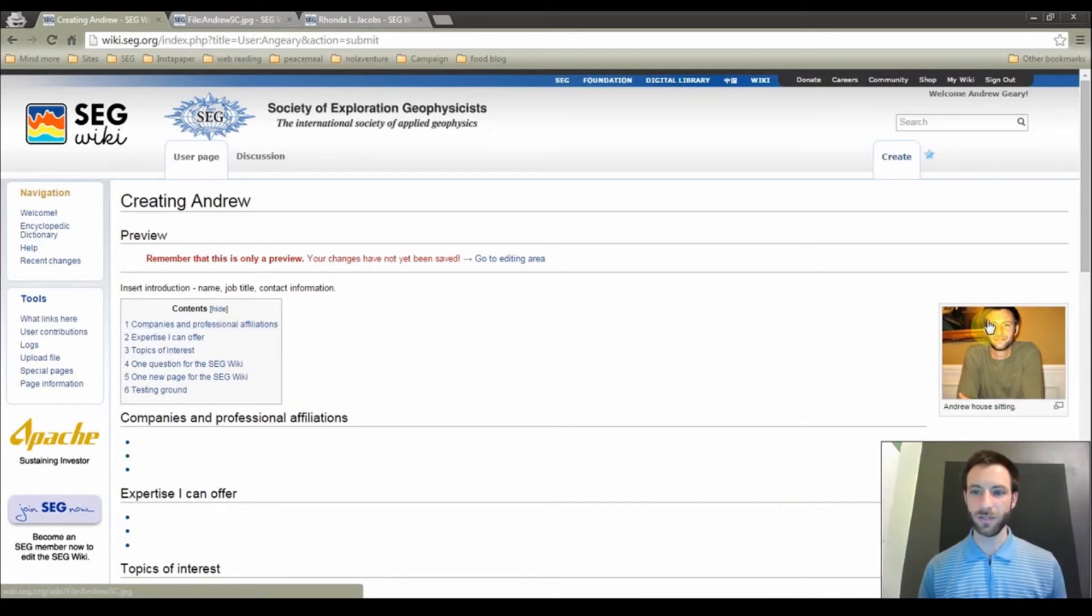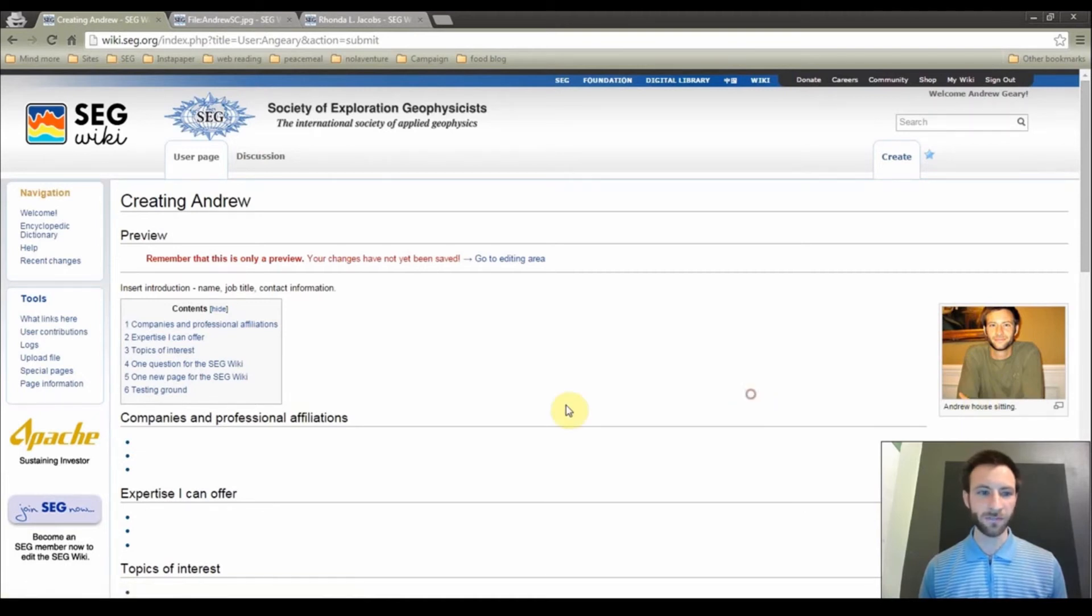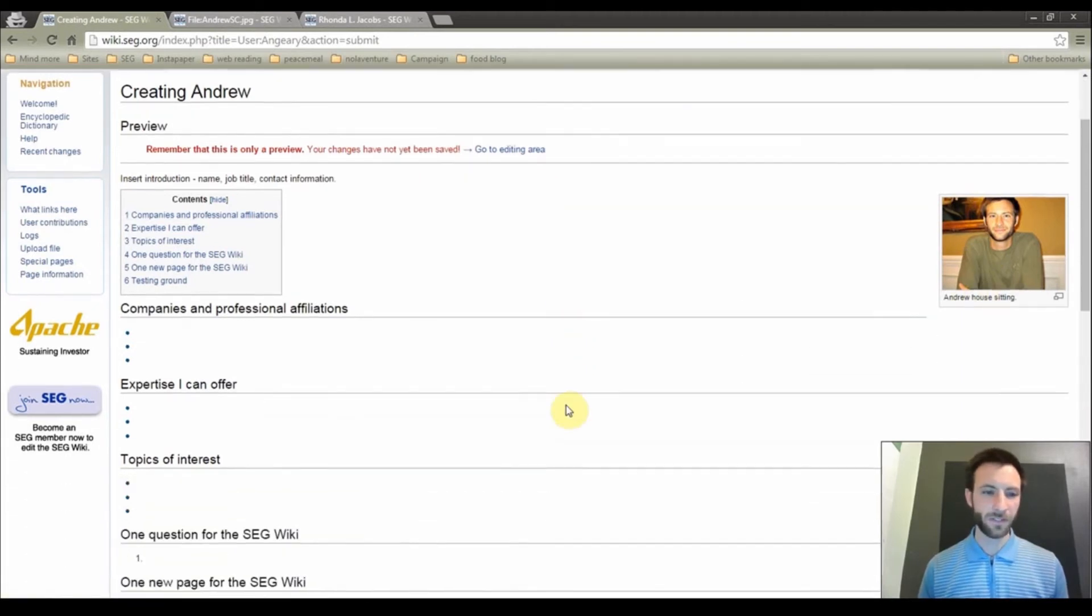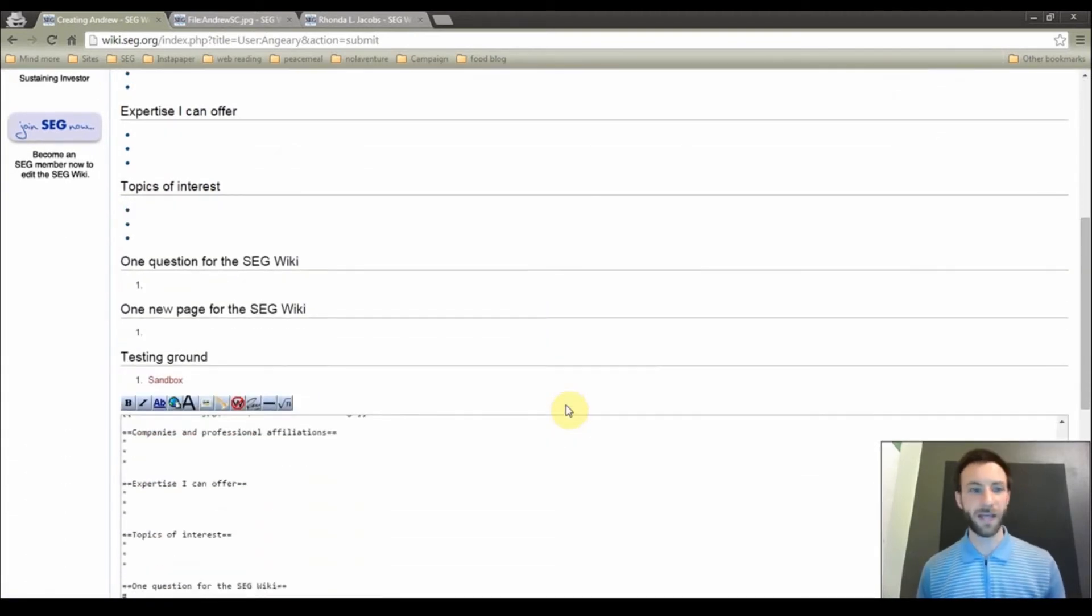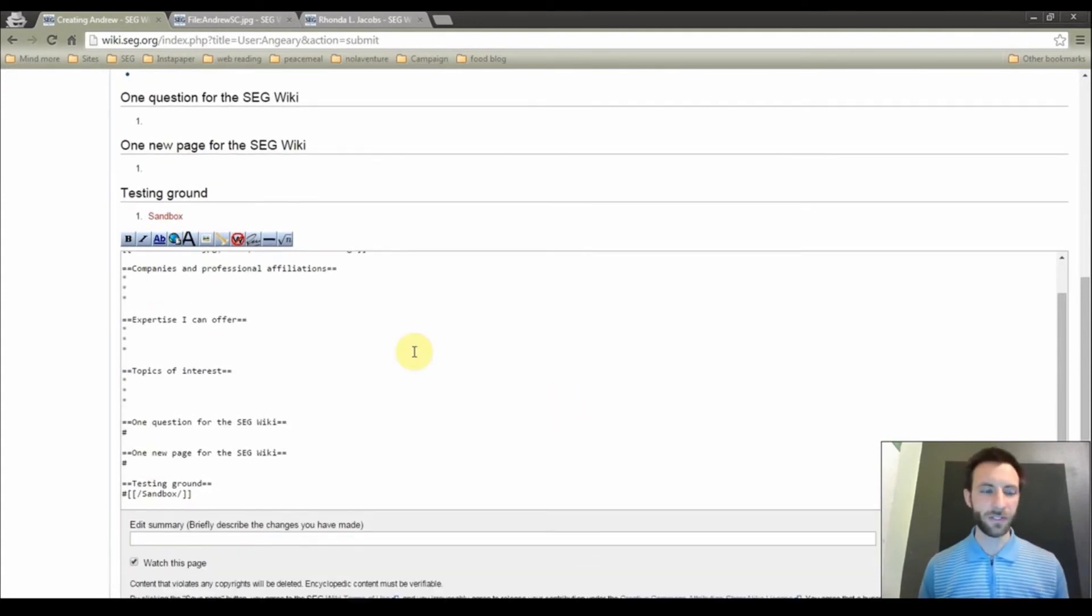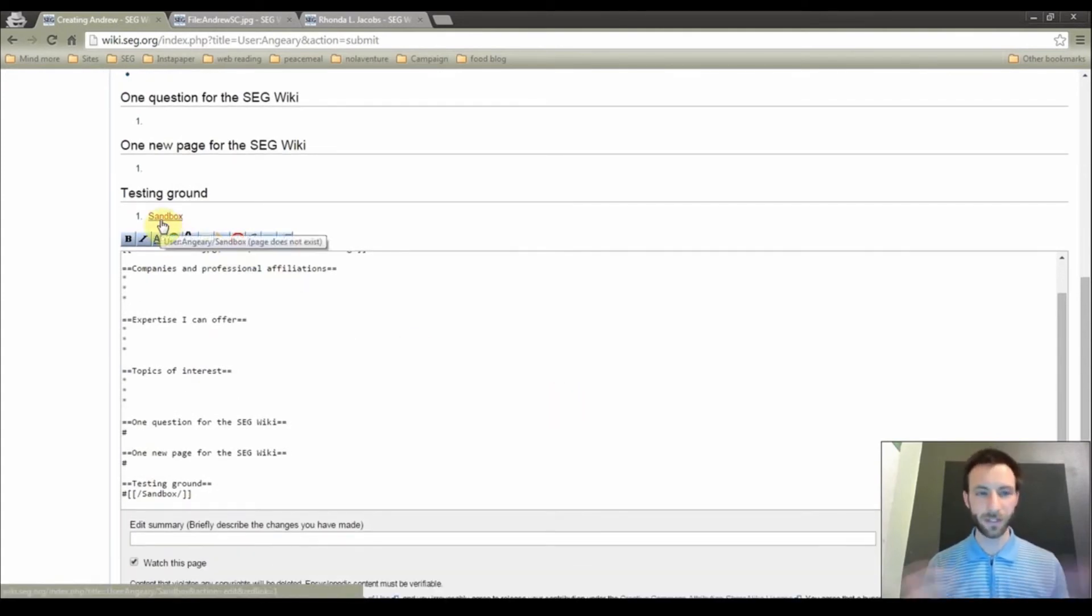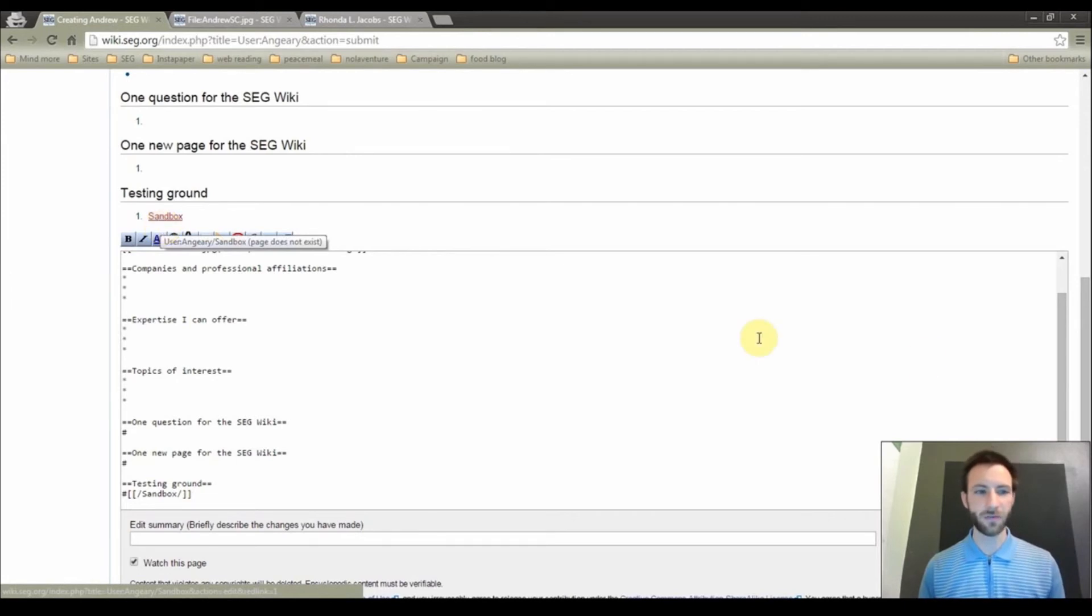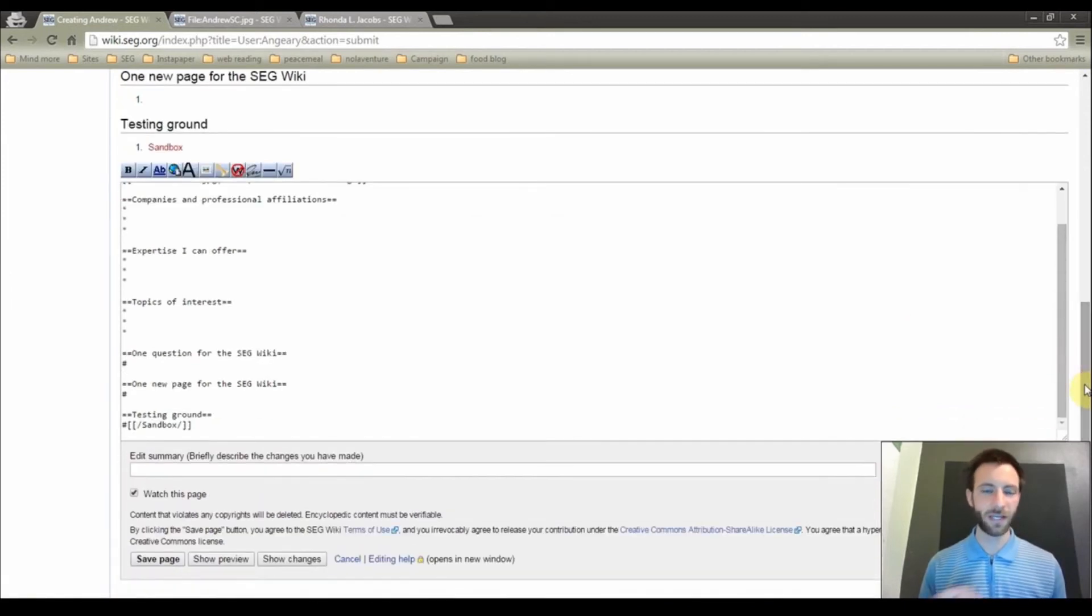So in this case, you see the photo over there with the caption. You see the section headings, and currently I have not added anything there, but you will see that. Here is your sandbox for you to play around and test out different things as well.